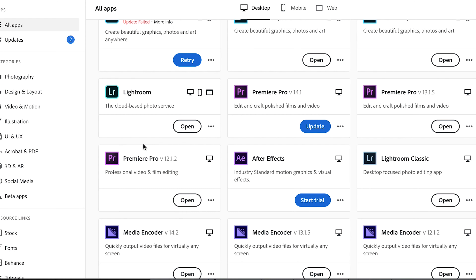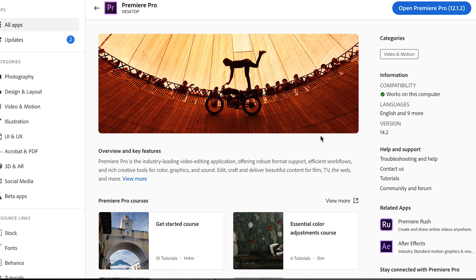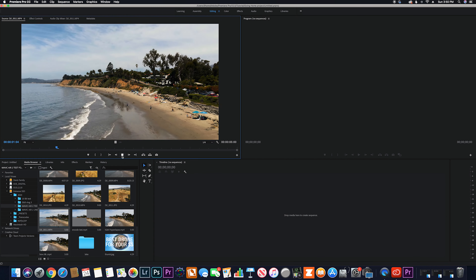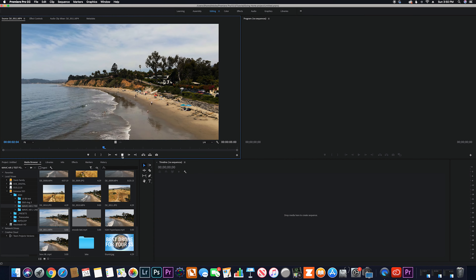We tried a ton of different things, including transcoding the footage into a different codec, but nothing was working. It wasn't until we opened a 2018 version of Premiere Pro that we were suddenly prompted with a little window saying 'update to the HEVC codec.' As soon as we made that update in 2018, the video files played back with no problem.